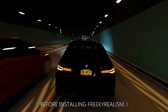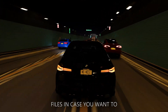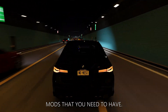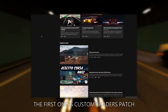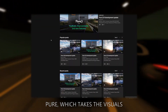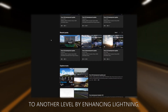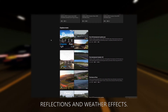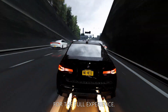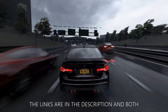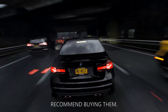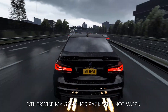Before installing Freaky Realism, I recommend backing up your files in case you want to revert back. There are two essential mods that you need to have. The first one is Custom Shaders Patch and the second one is Pure, which takes the visuals to another level by enhancing lighting, reflections, and weather effects. I strongly recommend using the paid version of Custom Shaders Patch for the full experience. The links are in the description and both cost $1, so I highly recommend buying them. Otherwise, my graphics pack will not work.